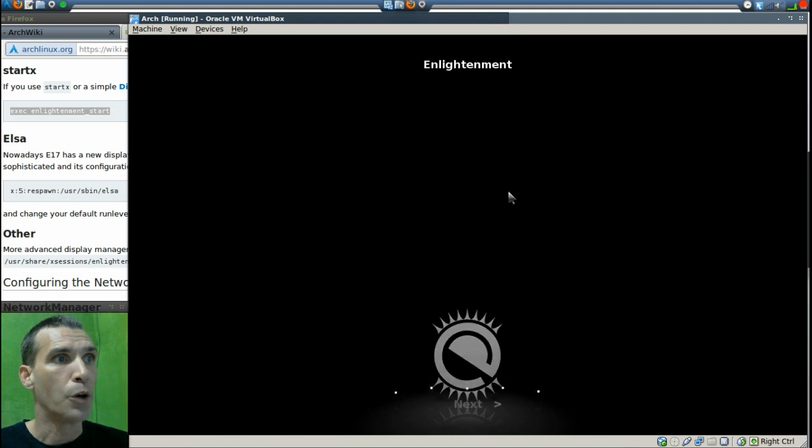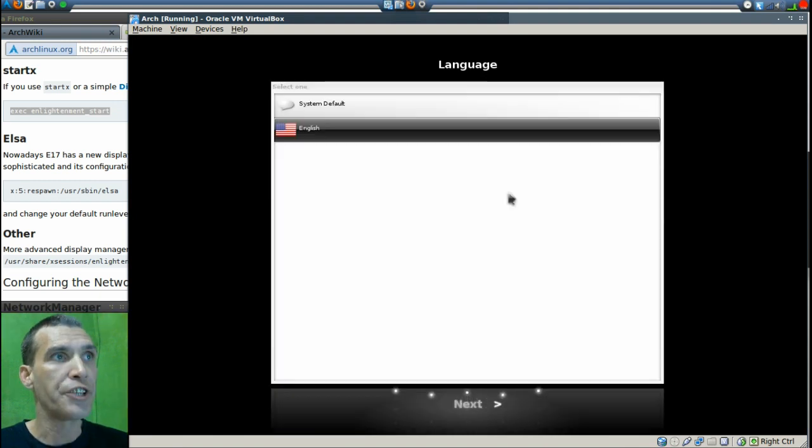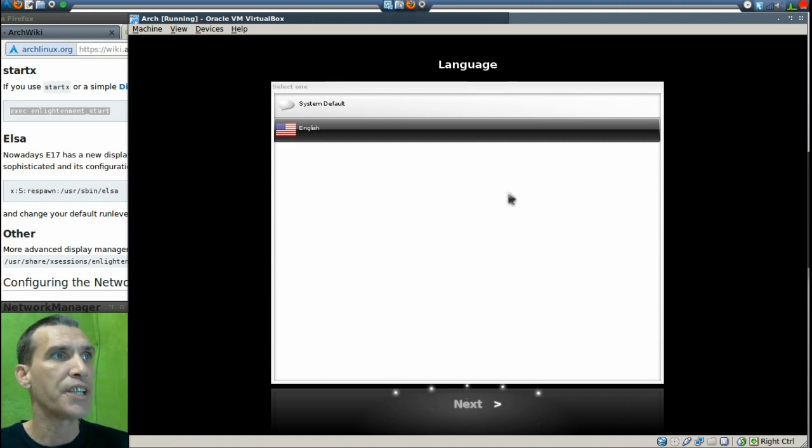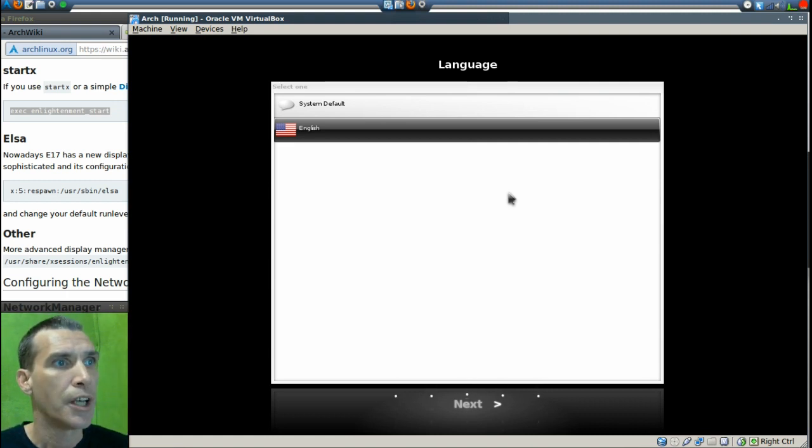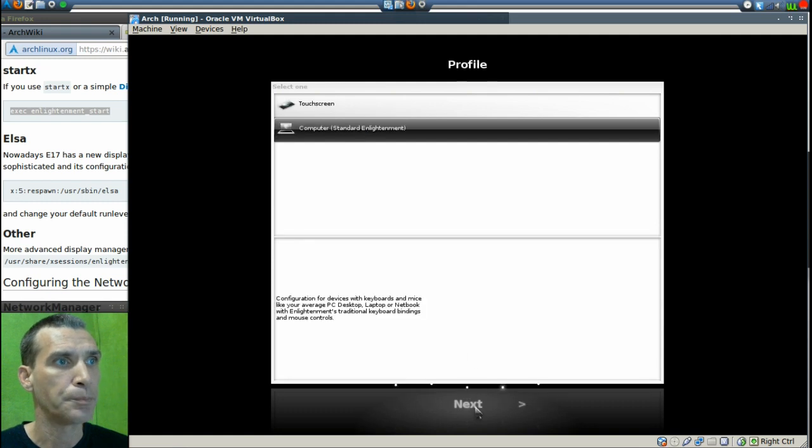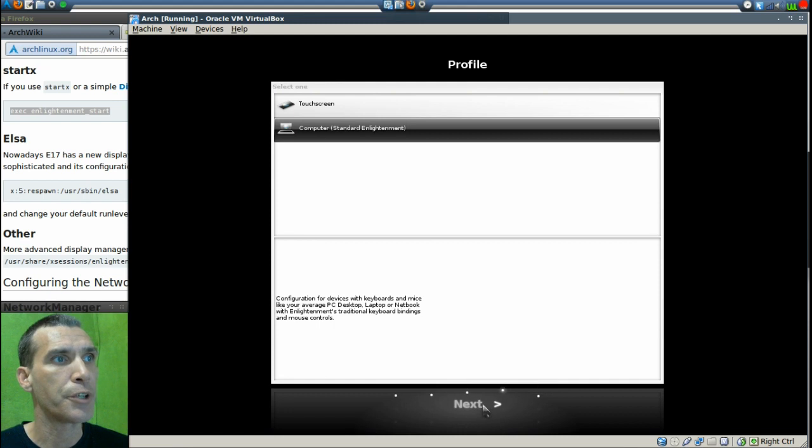Now you will see that the Enlightenment screen comes up and it's going to ask us for some options. Okay, obviously we want this in English, which is fine. Okay, we are using a computer or standard Enlightenment.